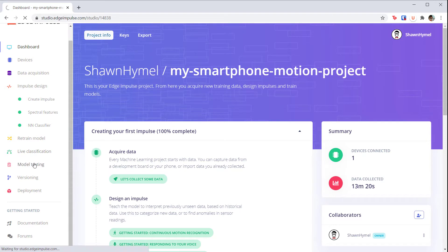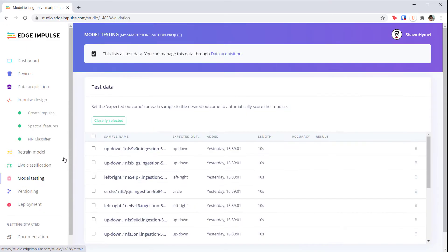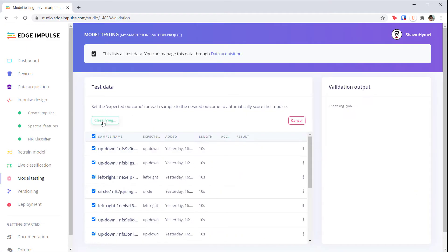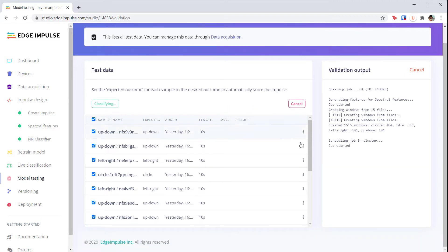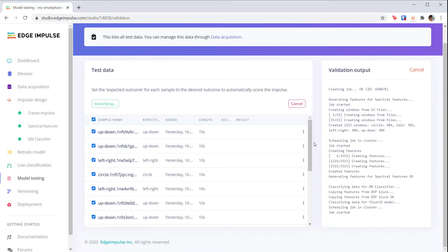Click the checkbox next to sample name to select all of the samples and click classify selected. Wait for a moment and each of these samples should be classified by the model. If the predicted label does not match the ground truth label, they will be highlighted in red.